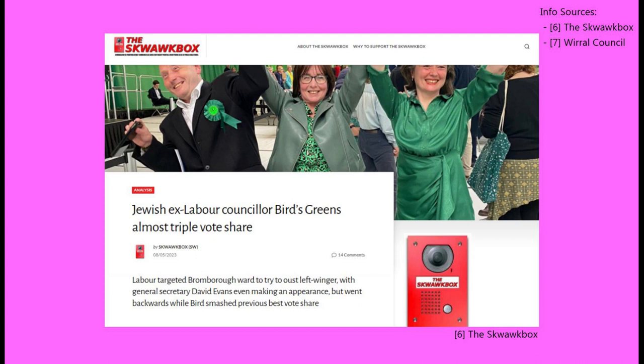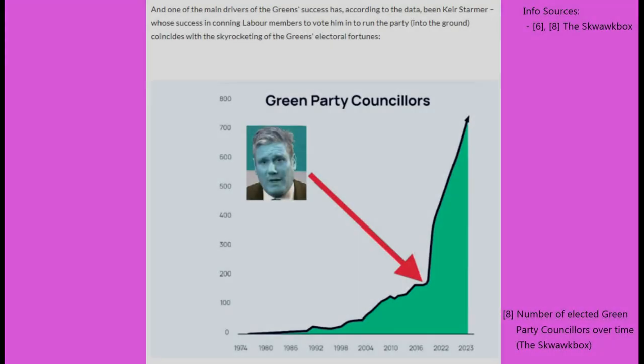Notably, the other councillors to win seats in Bromborough this time were Ruth Molyneux and Kieran Murphy, both members of the Green Party. Overall, the Green Party's vote share in the local council elections tripled, while they more than doubled their number of councillors in local councils. They now hold a record of 770 seats across the country.